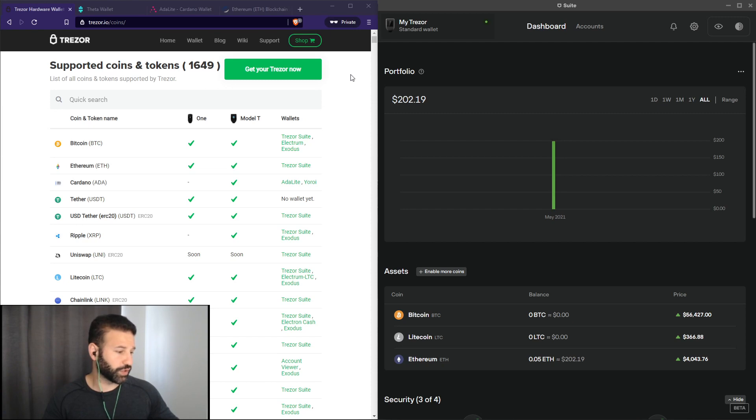So the first question I have here is: how do I store Cardano or Theta on my Tracer wallet?